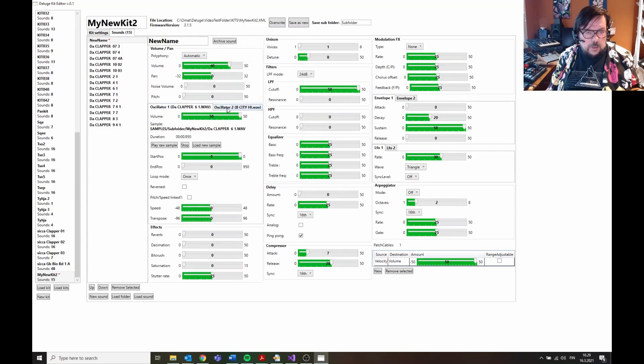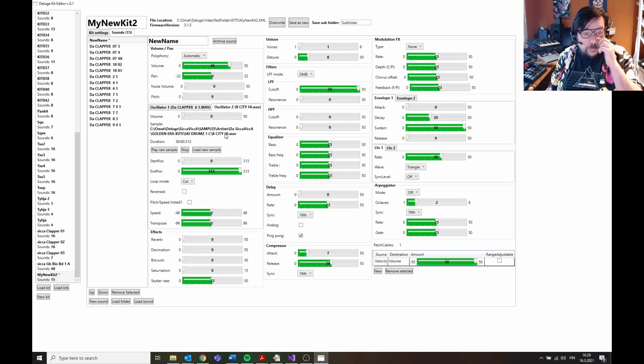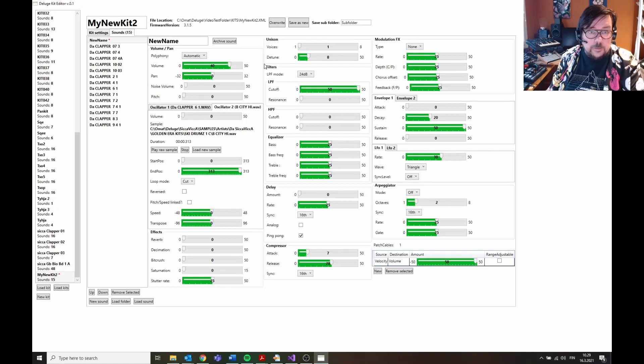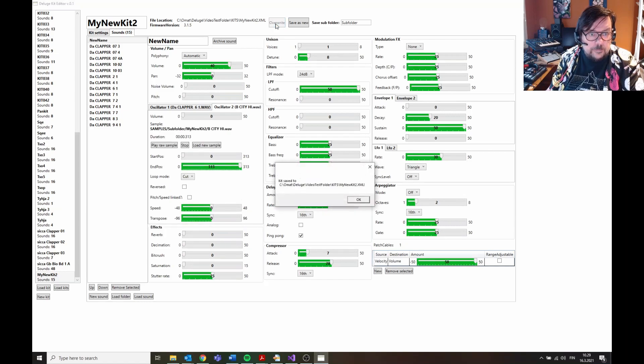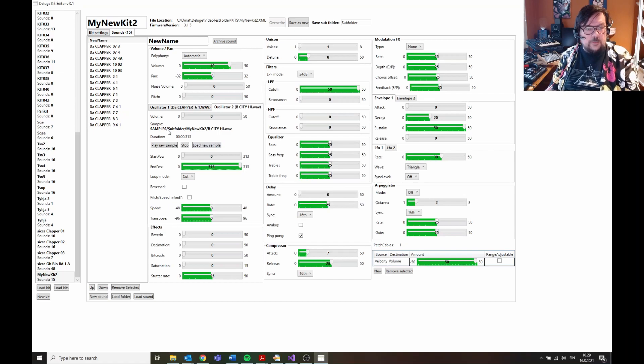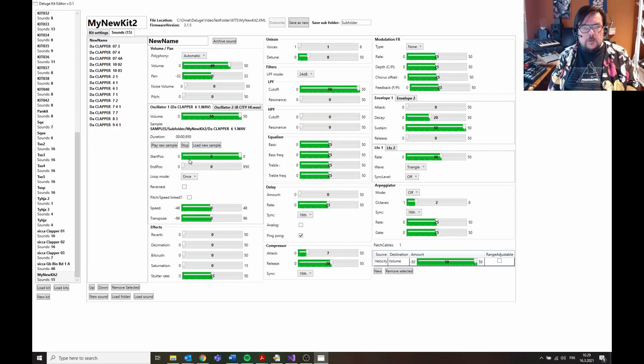So now both oscillators have a new sample, and this sample is still stored outside of the main folder. So if I overwrite this, okay, now it changed. Now it's stored in the sub MyKit 2 folder.